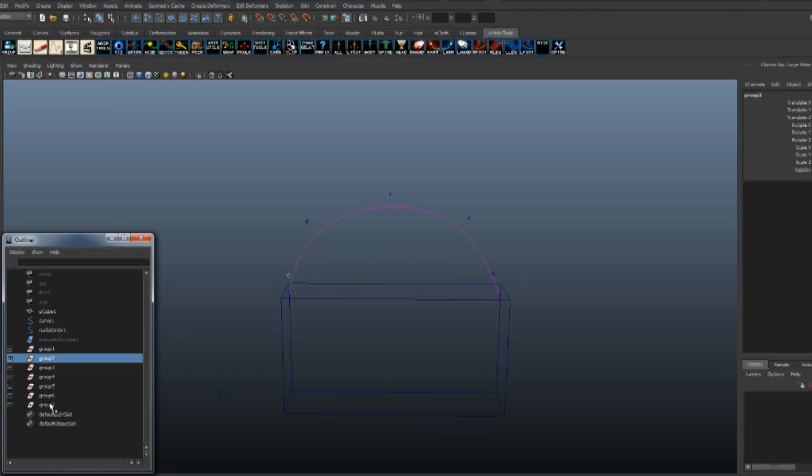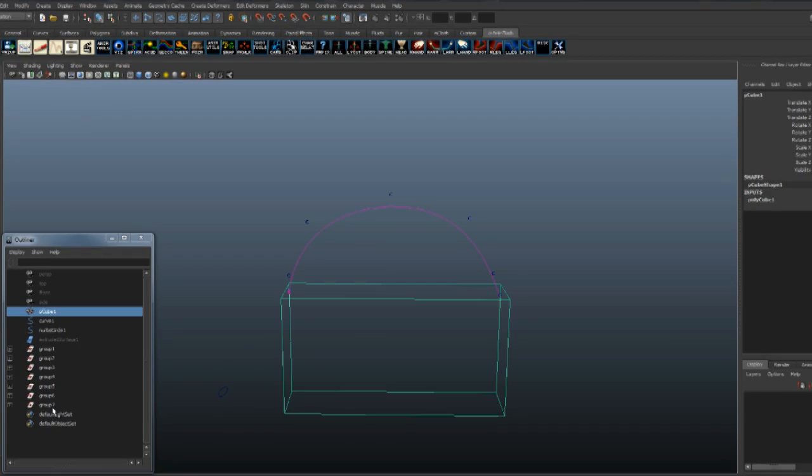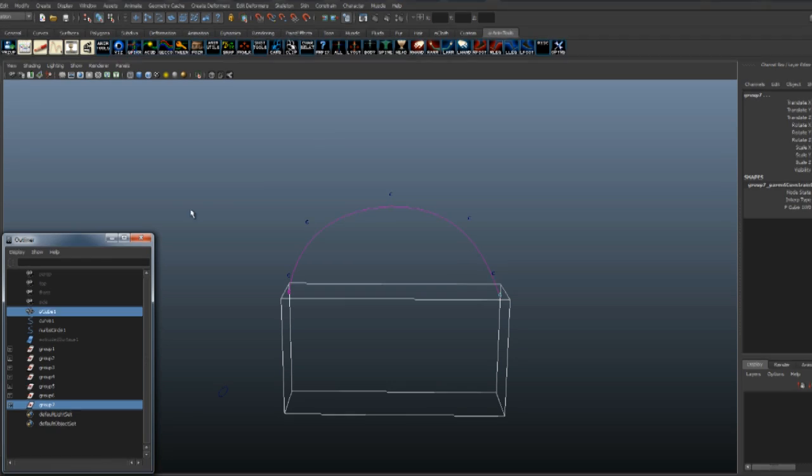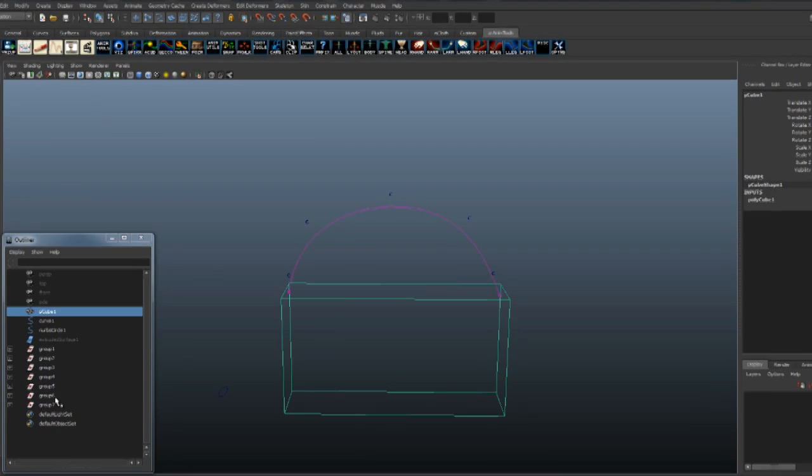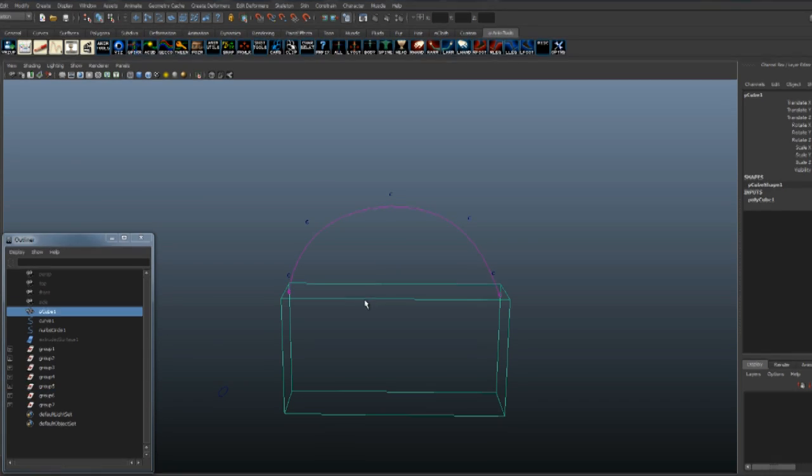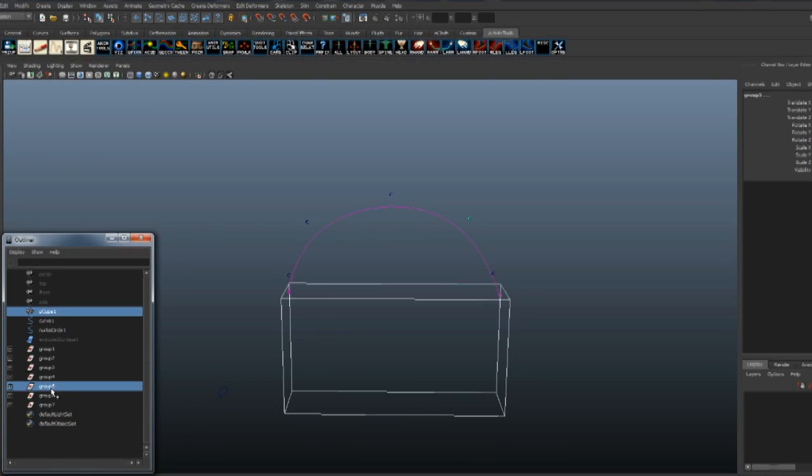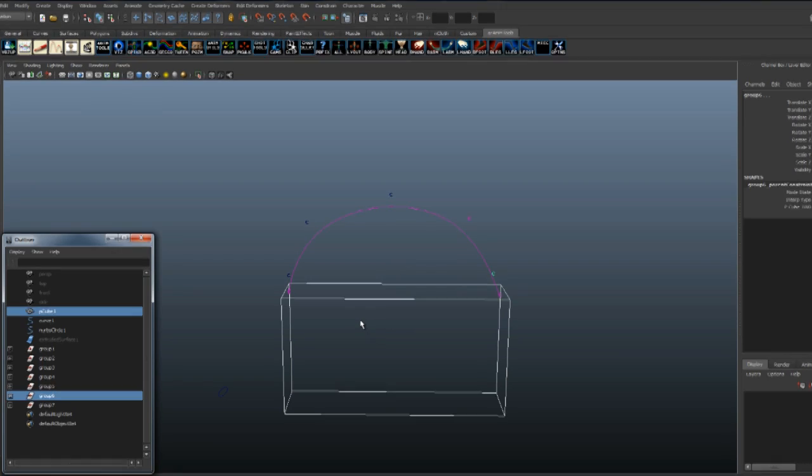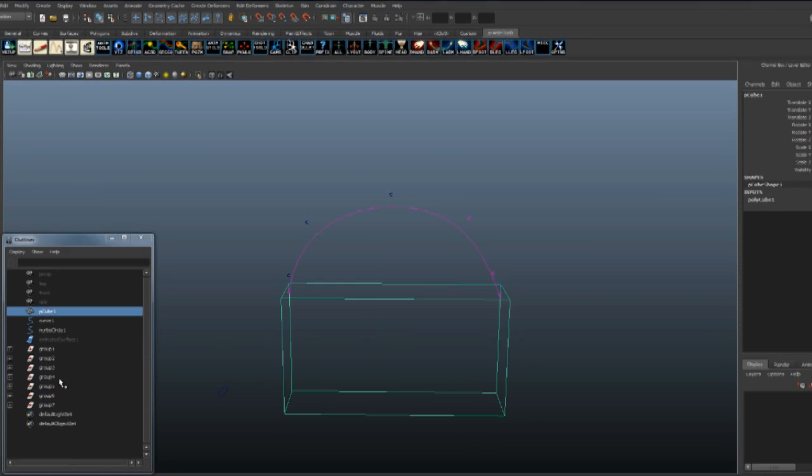Hit G to repeat the constraint for every cluster. Now we've parent constrained them to the group itself.